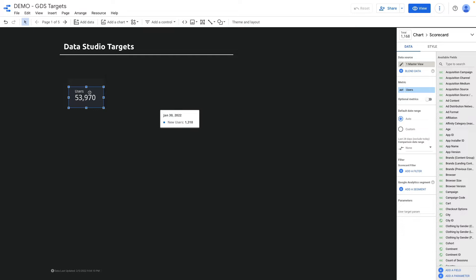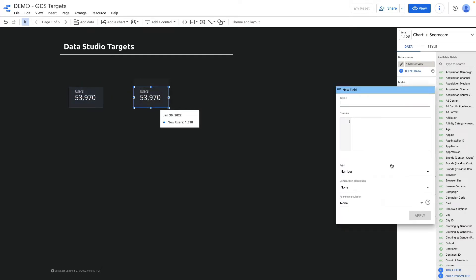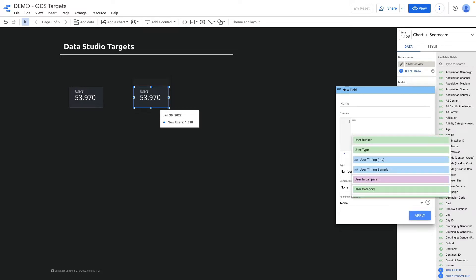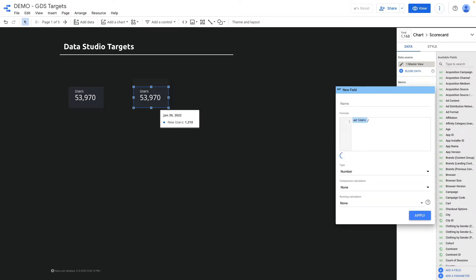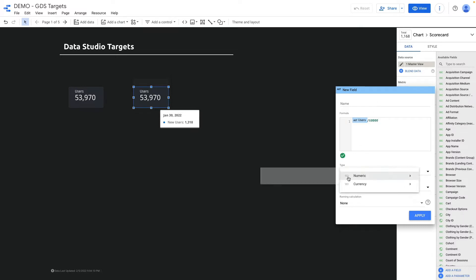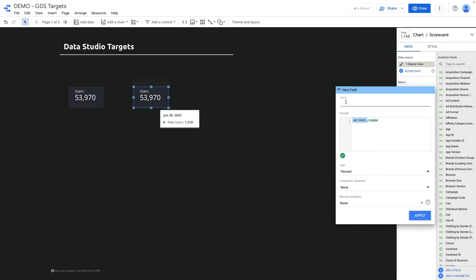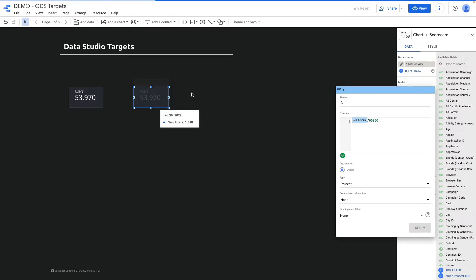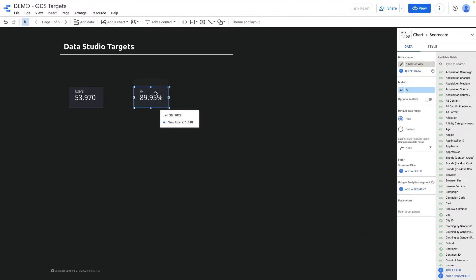I make a copy of this scorecard, click on it, press create field, and then I choose users divided by my target number — my goal — so it will be for instance 60k. The type will be percent, and the field name I also add percent, then click apply. We achieved almost 90% of our goal, but this number is static.